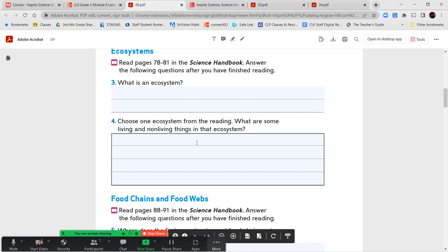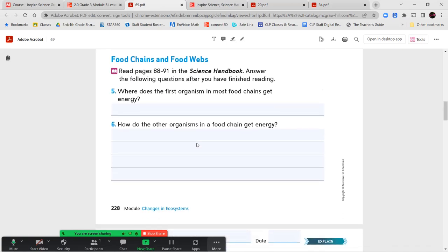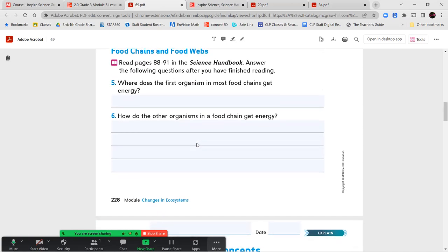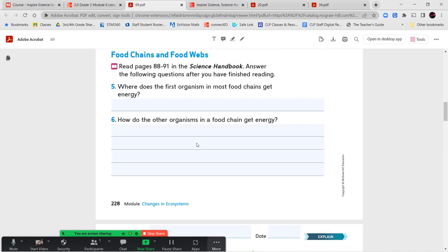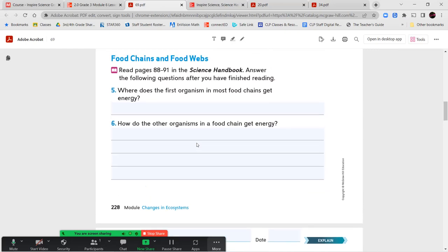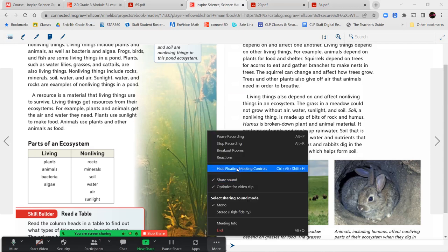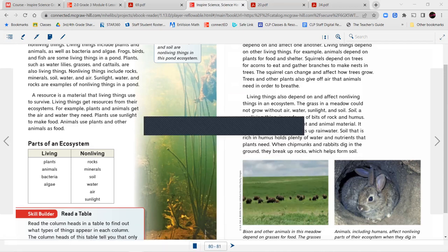Now you're able to answer questions three and four. Next, we're going to go on to pages 88 to 91 and answer these two questions: Where does the first organism in most food chains get its energy? And how do other organisms in a food chain get energy? Let's flip over to page 88.